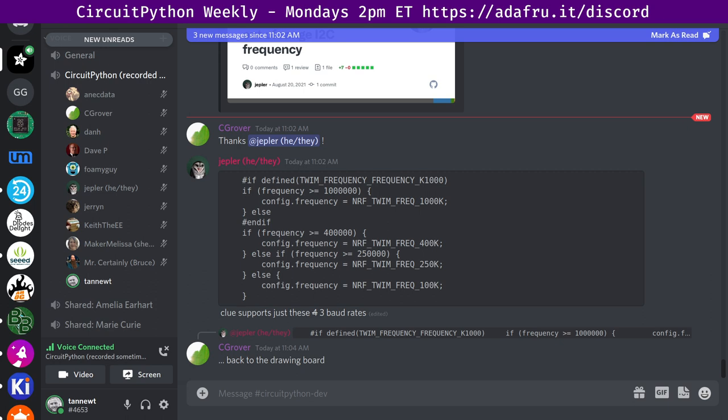CircuitPython is a version of Python designed to run on tiny computers called microcontrollers. CircuitPython Development is primarily sponsored by Adafruit, so if you want to support them in CircuitPython, consider purchasing hardware from adafruit.com.